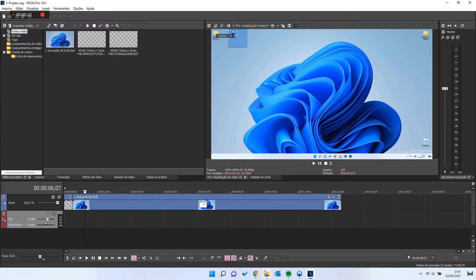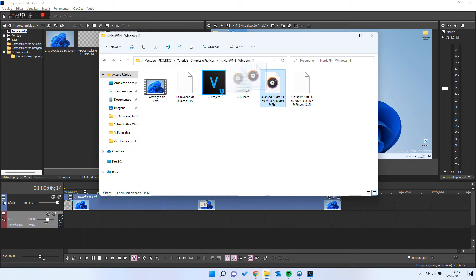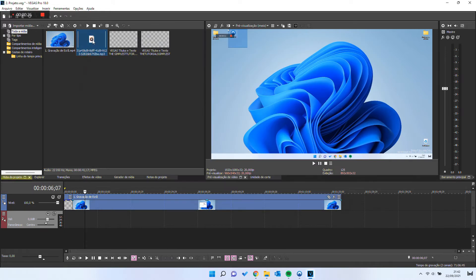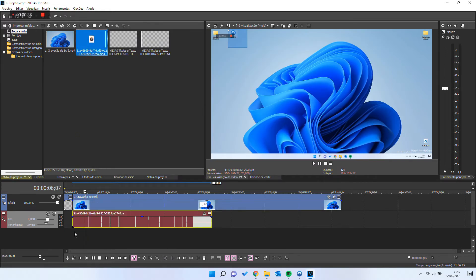And even when you import successfully the audio file by dragging it into Sony Vegas, it is bugged.